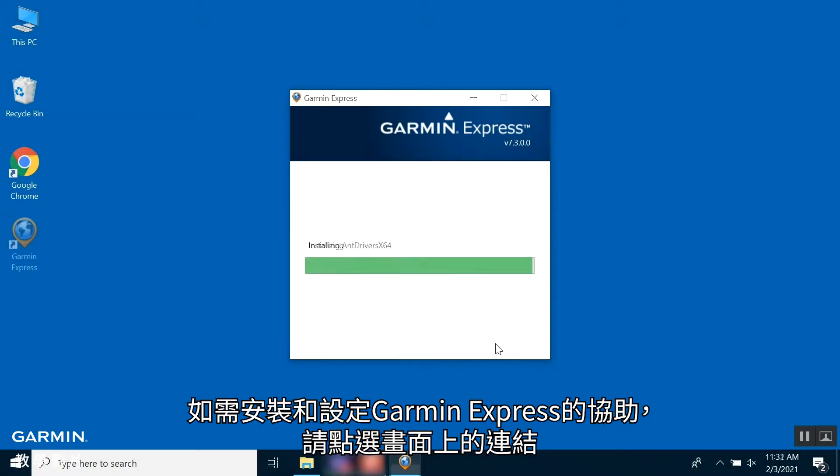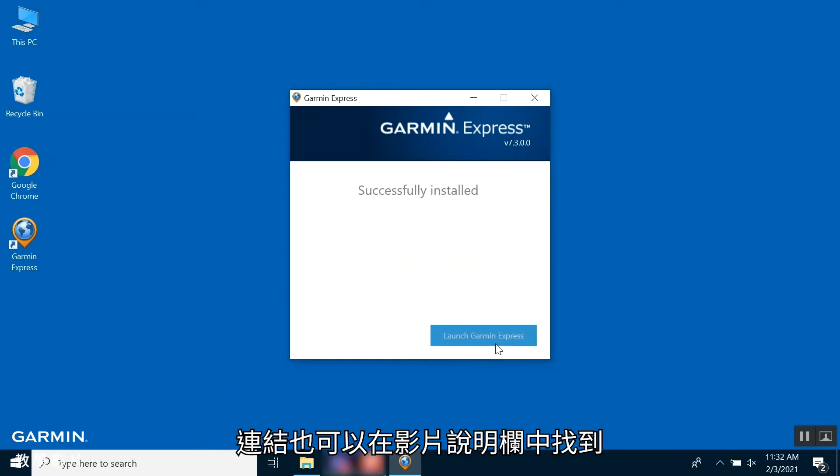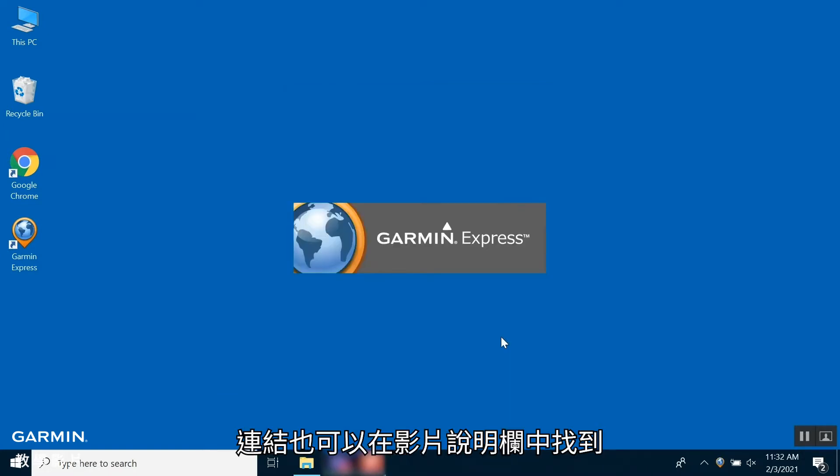For help installing and setting up Garmin Express, follow the on-screen link. It can also be found in the description.